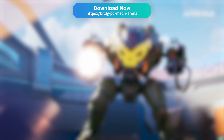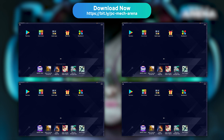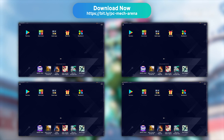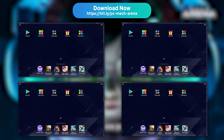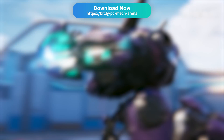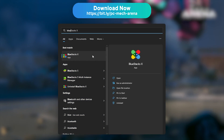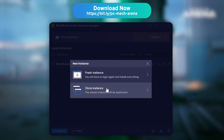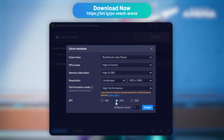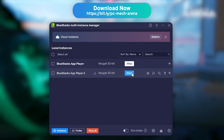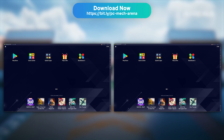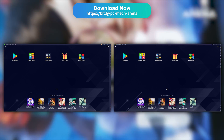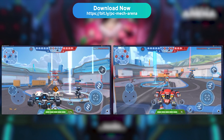BlueStacks allows you to launch your game in several instances, which is ideal if you wish to play several games at the same time, or want to use several accounts on a single game — because I see you, farmers. Close BlueStacks and look for BlueStacks 5 Multi-Instance Manager on your computer. Then click New Instance and select the Clone Instance option. Then pick 2 different instances and click Start to launch BlueStacks 5 in 2 different windows. You now have 2 instances of BlueStacks up and running. All that's left to do is connect 2 different Mech Arena accounts and have fun.